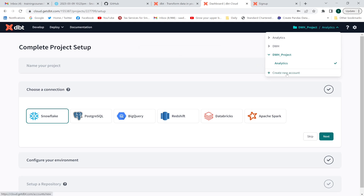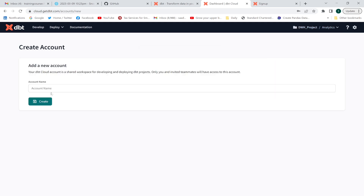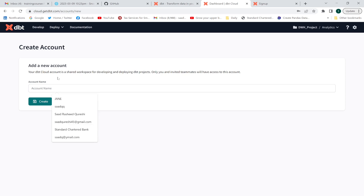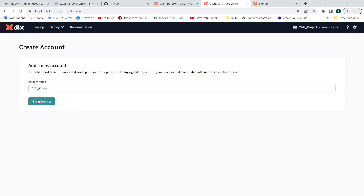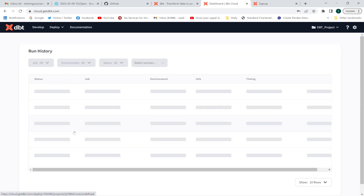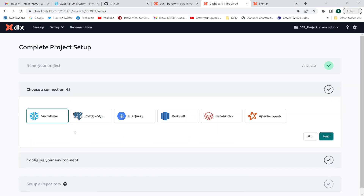I'm going to create a new project and give it an account name — let's say 'dbt project' as the account name. Afterwards, I'm going to connect with a database. I'm going to select Snowflake. You can also connect with other databases like BigQuery, Redshift, et cetera. Then click Next.